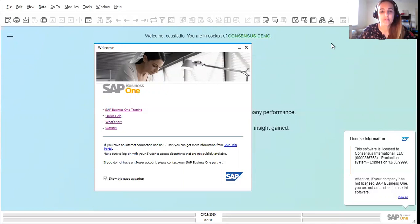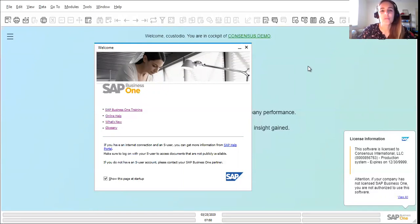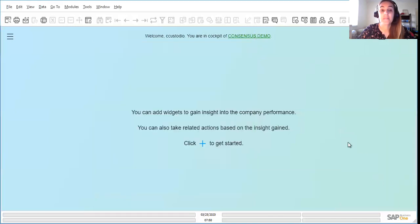Without further ado, we're going to jump right into what I want to share with you today in day number one of this video series. And that is a very helpful tool for when we're experiencing a problem in SAP.